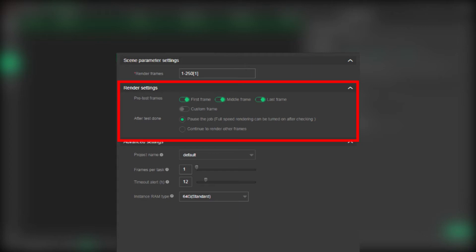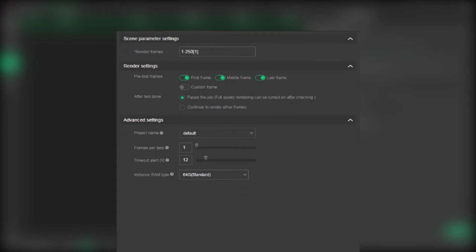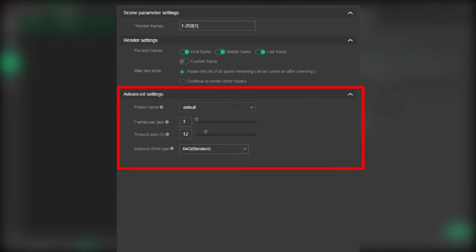And next in the advanced settings, you can insert the project name, which means an account can have numerous projects to track usage and cost. An administrator can share projects with subaccounts. The frames per task means how many frames you can bundle in one single task.